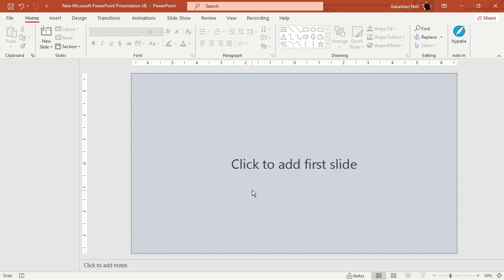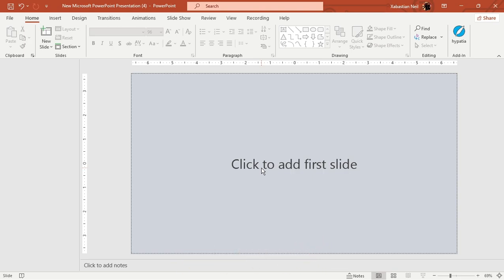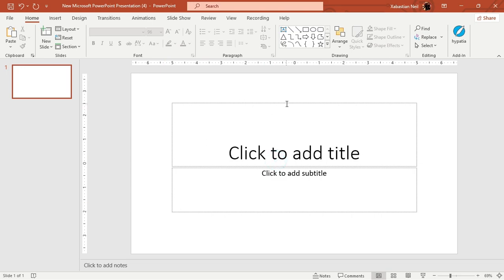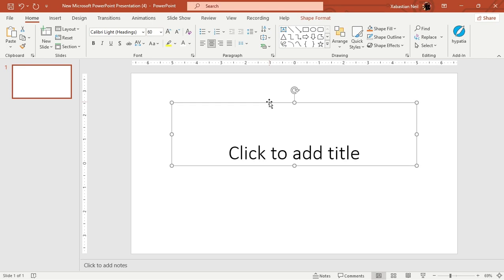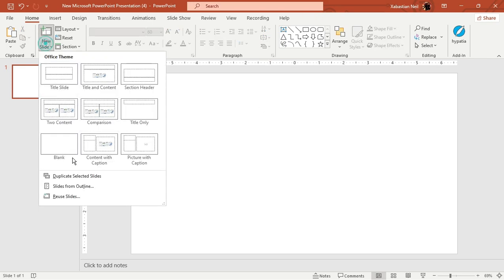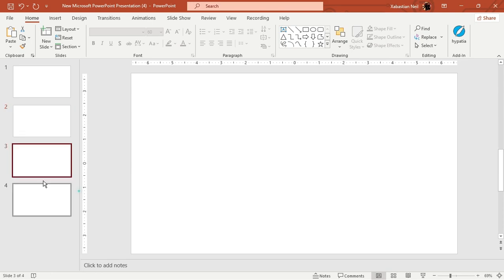First off, we're going to add some slides. We're not going to make the lesson overly complex — just simple and easy to apply in your daily life. Open up PowerPoint, add a slide, and delete the ones you don't need, then make some blank slides.